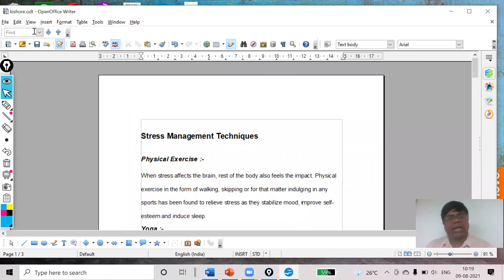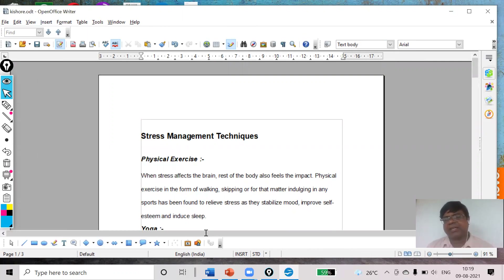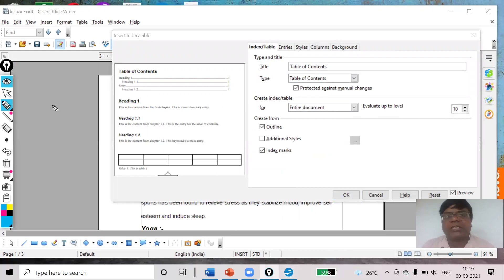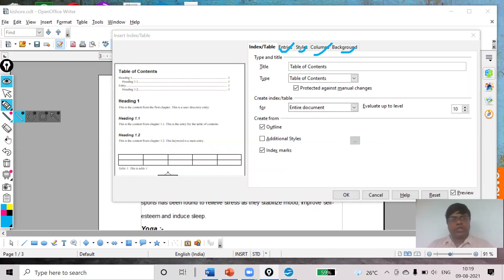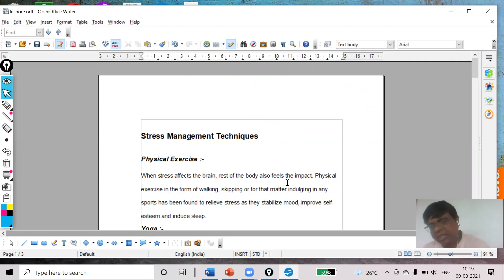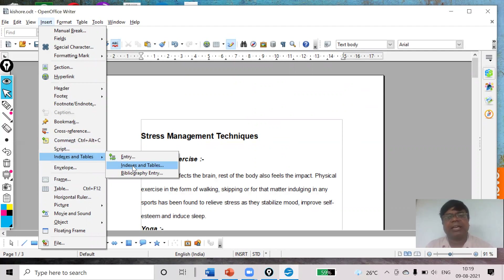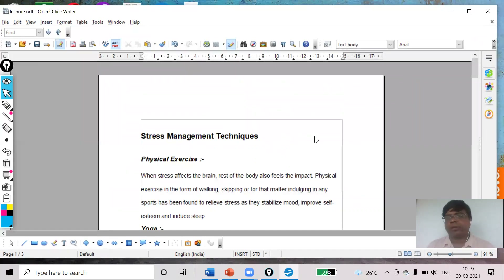After that, I will go to Insert, click on Indexes and Tables, then select Indexes and Tables again. Here I will be discussing how to use entry styles, columns, and background. So I hope in this video you understood how to work on the table of contents — first you define all the levels of headings, then go to Insert, click on Indexes and Tables, and select the Indexes and Table option. Thank you, my dear.